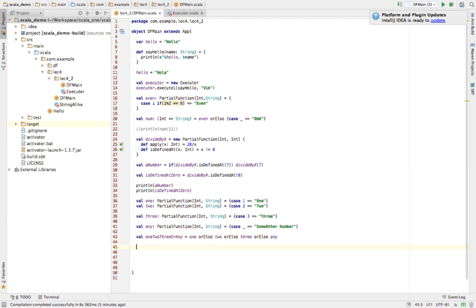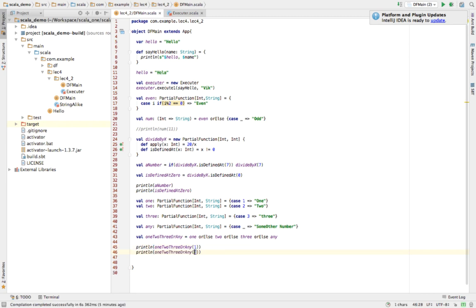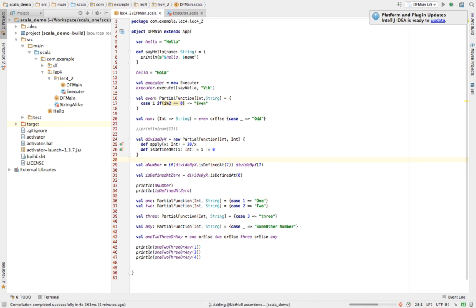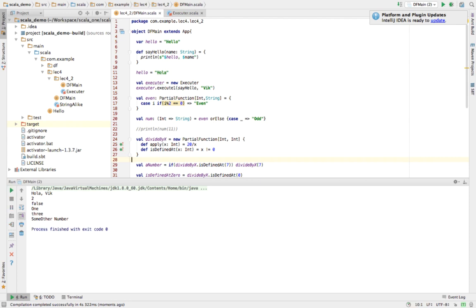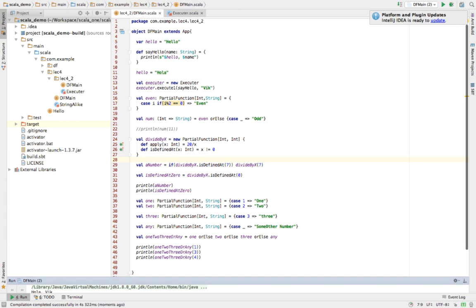We print the result of calling 'oneTwoThreeOrAny' with 1, then 3, then 5 and 4. Running the program gives 'one', 'three', and 'some other number' — since we didn't pass 2, those unmatched values fall through to the 'any' case. This is how chained partial functions work with 'orElse'.